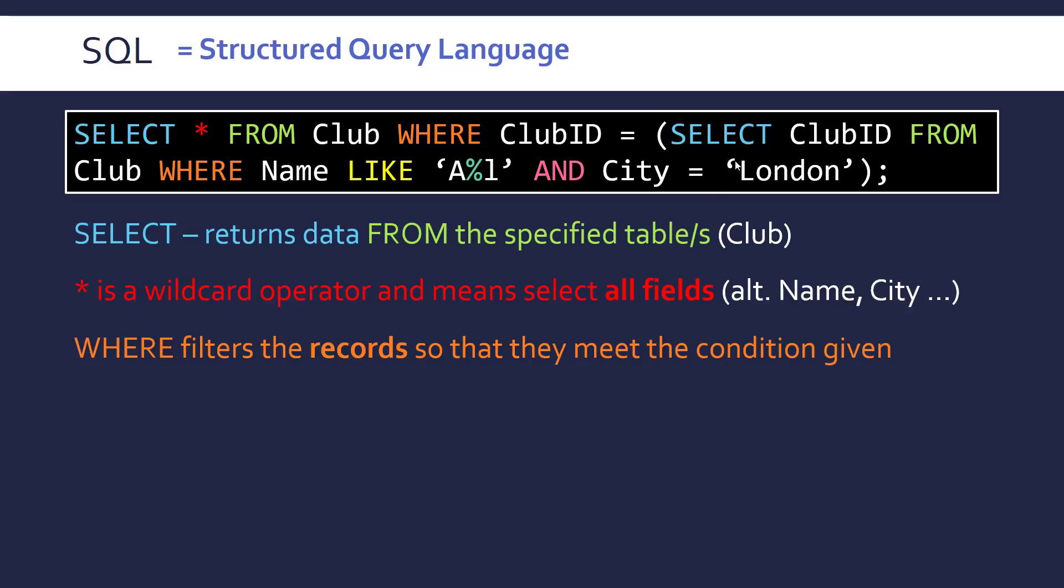And we're using that. This is going to be evaluated. So this could be say 2. And so it will just collapse into where club ID equals 2 in that case. But anyway.